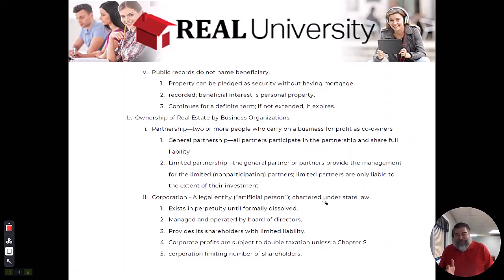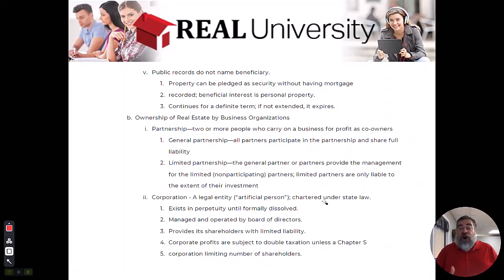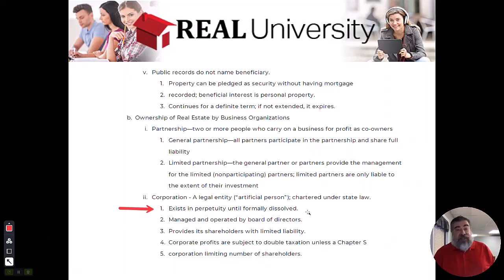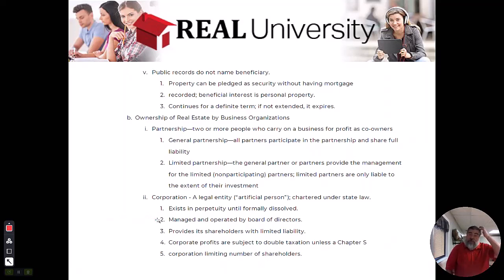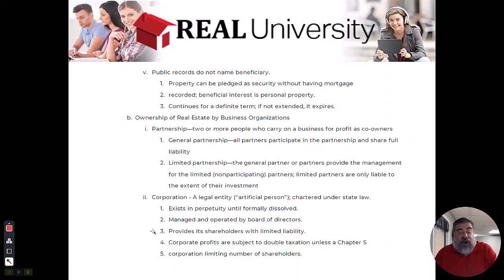Corporations are formed and they can actually live forever unless they are administratively dissolved. Even though they are managed by a CEO, a board of directors, or shareholders, they are seen as one entity.